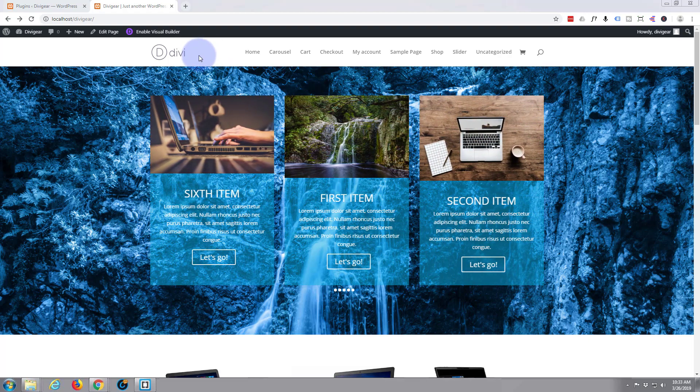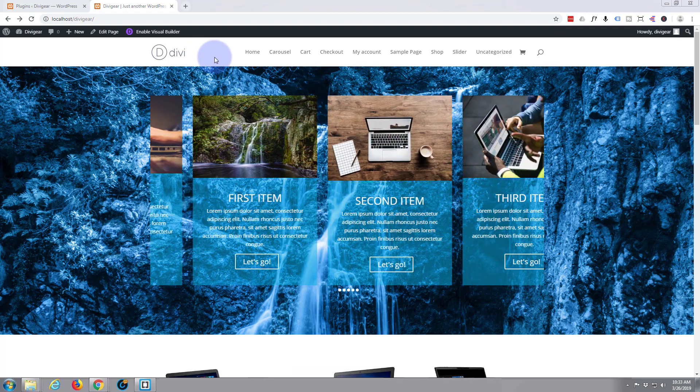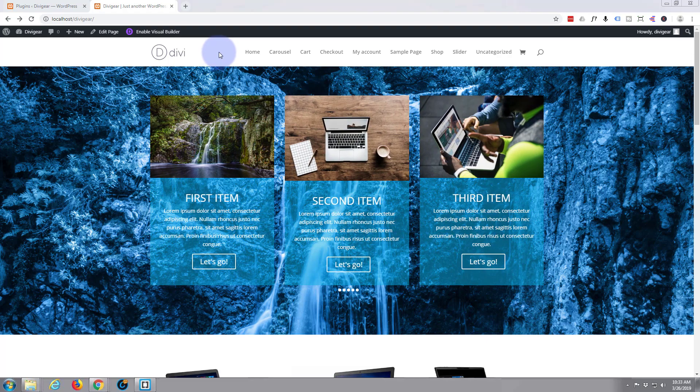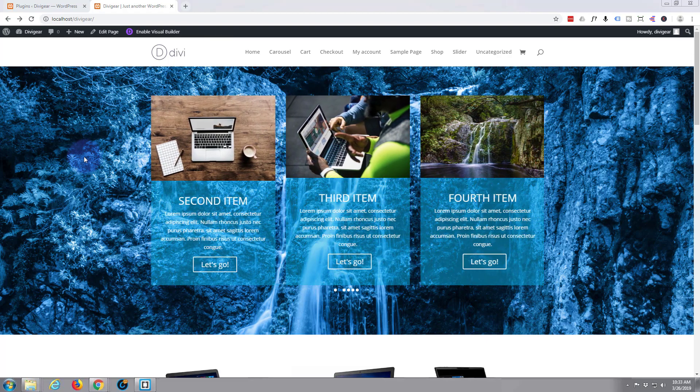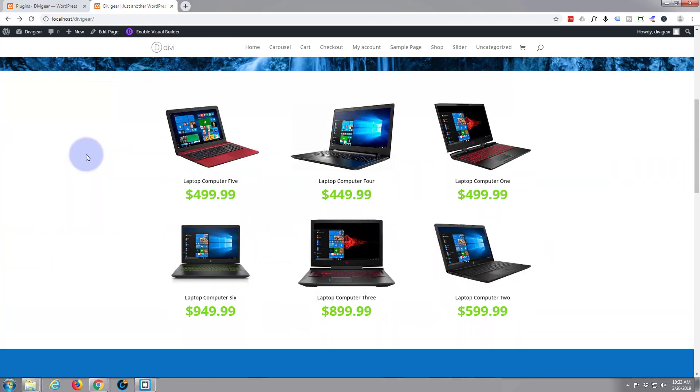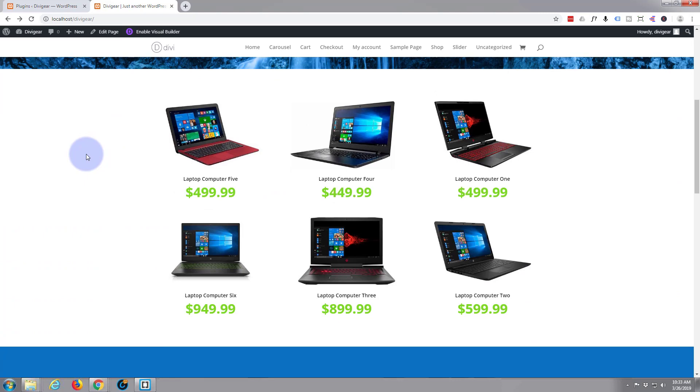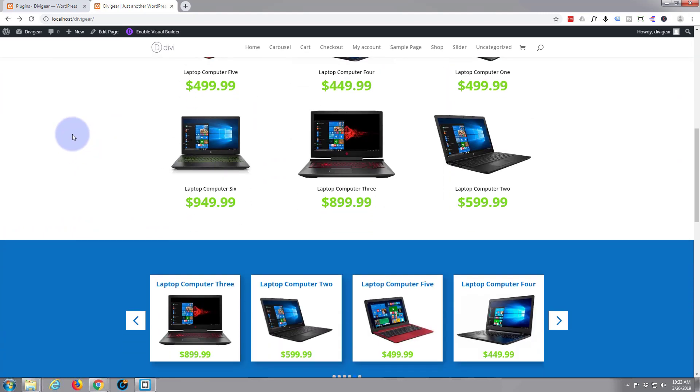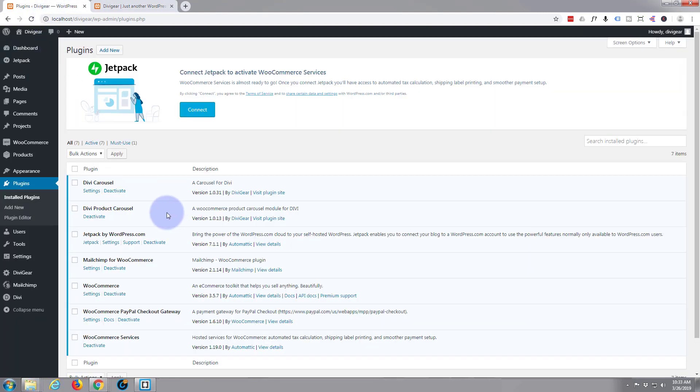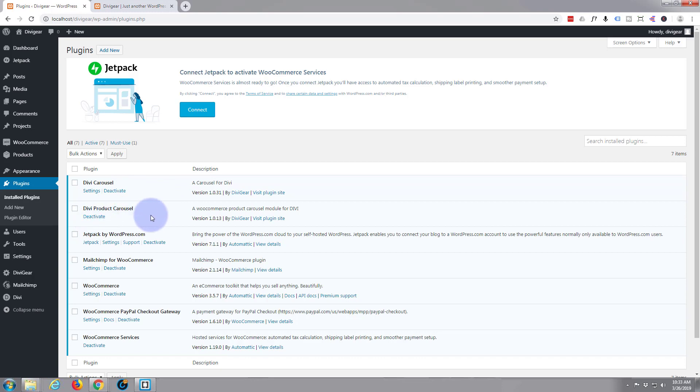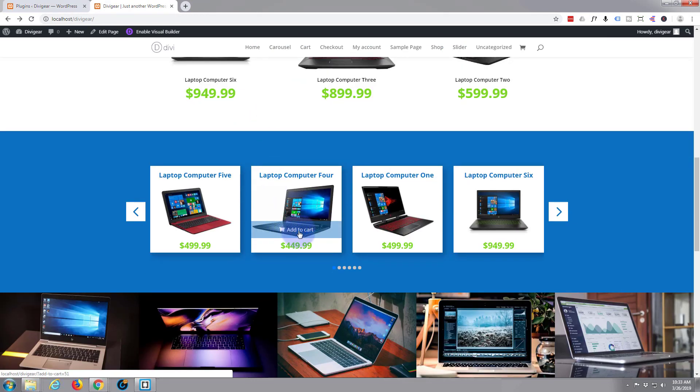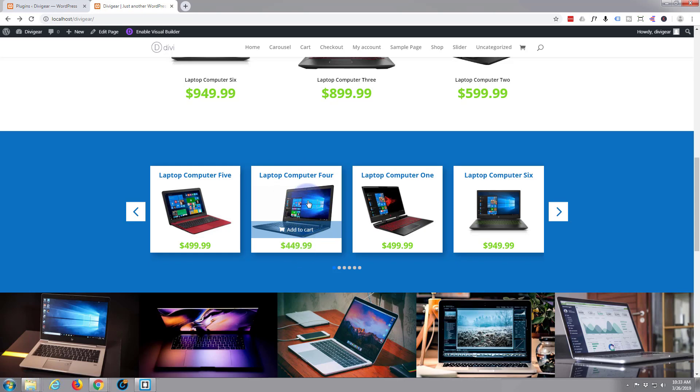What we're going to continue on is we've been using a product plugin from Divi gear. If I go to my plugins, the one we've been using is Divi carousel. Today we're going to use Divi product carousel and what we're going to do is create this product carousel right here. As you can see it's got a nice add to cart button, price features and of course it goes to the product itself when you click on it.